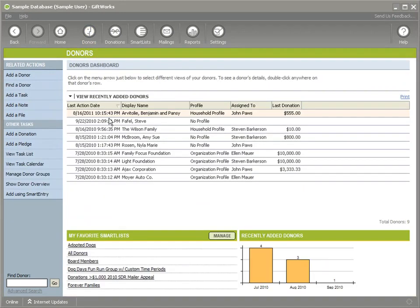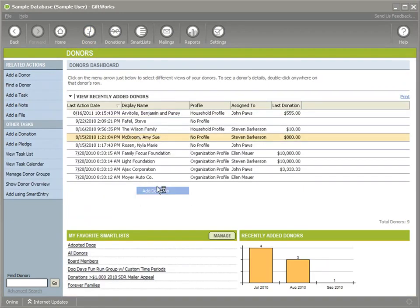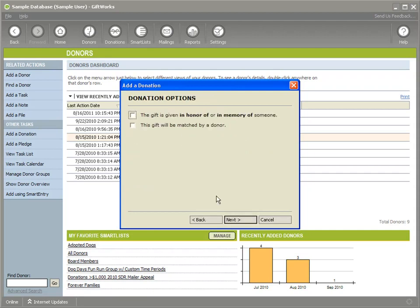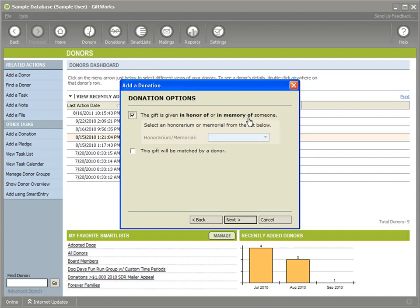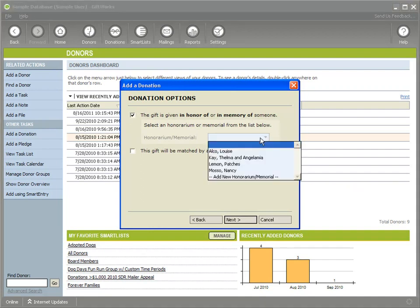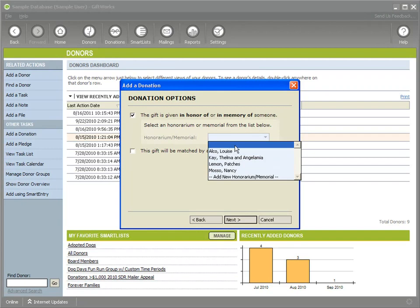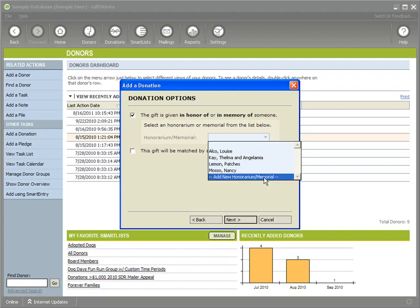Now in the case I get another donation, let's go ahead and add another one and I'm going to put in a dollar value. Click on next to the point where I need to specify in honor of or in memory of someone and I go down my list. If I don't see the honorarium or memorial, it gives me opportunity to show you the next feature that we've improved for honorarium and memorial which is the ability to add a new one as I'm entering a donation.